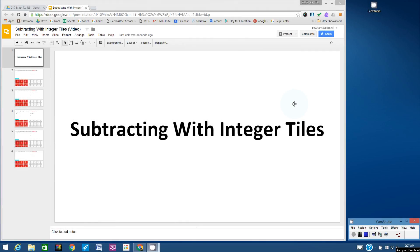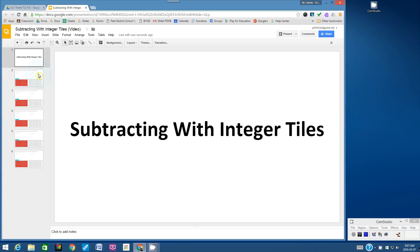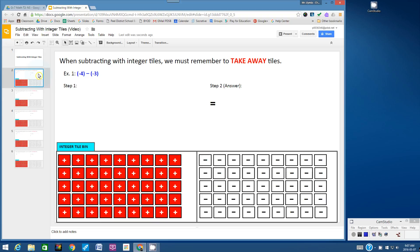Hello students, welcome to this video tutorial titled Subtracting with Integer Tiles. We learned how to add with Integer Tiles and now we're going to look at the opposite operation, subtracting. While you're watching this video, you should be working on your copy of the Google Slides Subtracting with Integer Tiles student copy.